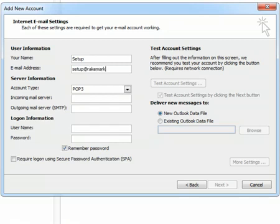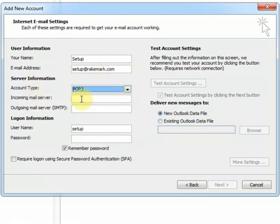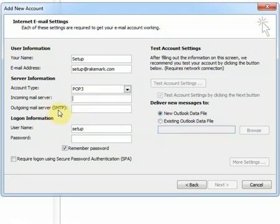For server information, make sure that you select POP3. Now the incoming mail server and the outgoing SMTP server may well be different. In our case, they are the same.